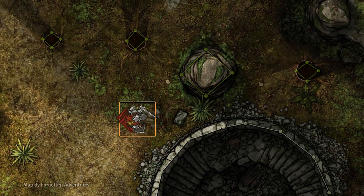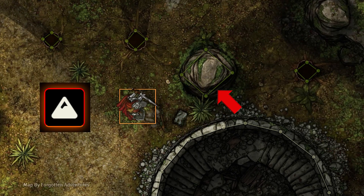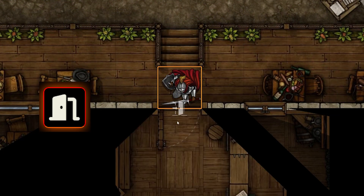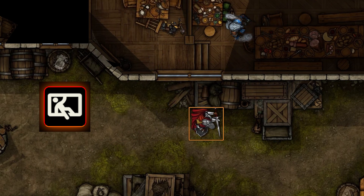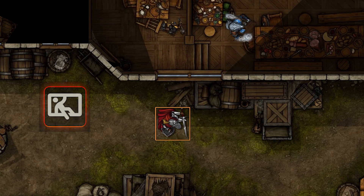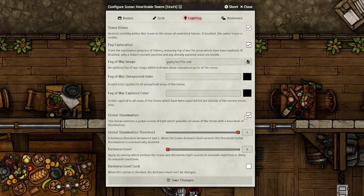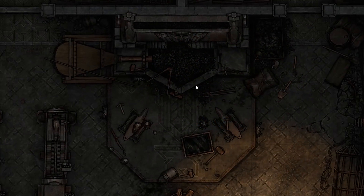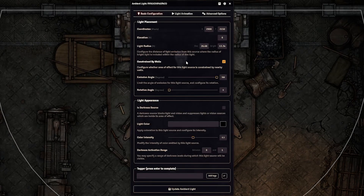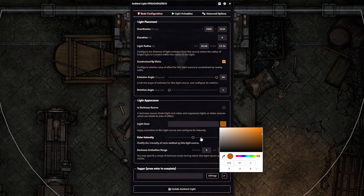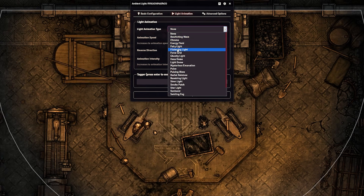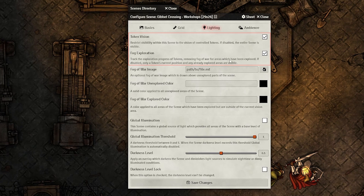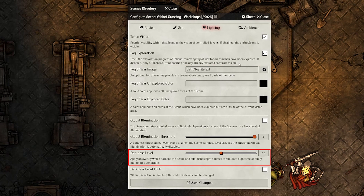For basic map creation: for an overworld scene that is well lit, use terrain walls for large boulders, trees, and similar objects; regular walls for buildings and things players can't see over; doors for doors; and invisible walls for windows and things players can see through. For a well-lit scene, keep the Global Illumination scene setting on to save yourself from setting up tons of light sources. For a dark dungeon scene, you'll probably want Global Illumination off for immersion. Use the light tool for torches on the battle map. For most battle map scenes, enable Fog of War and token vision. For dungeon maps, set the darkness level anywhere between half and full.